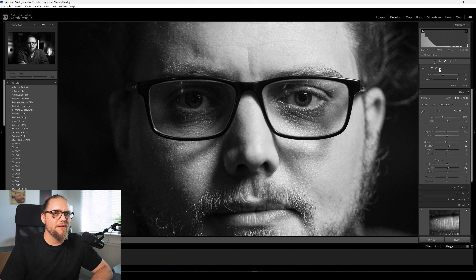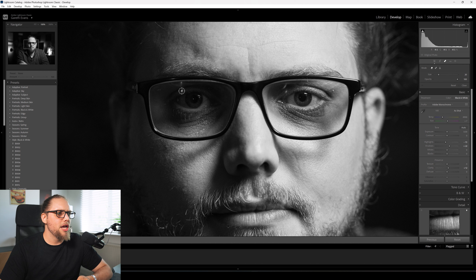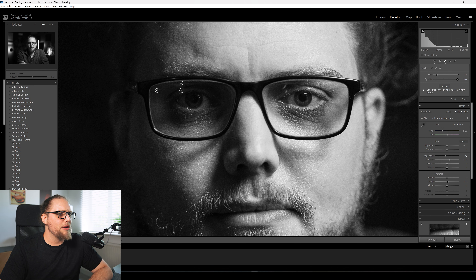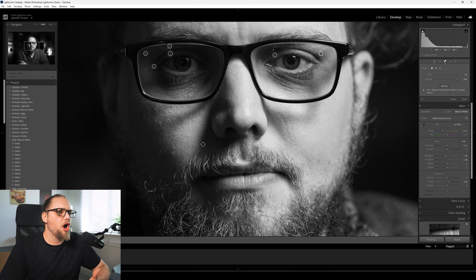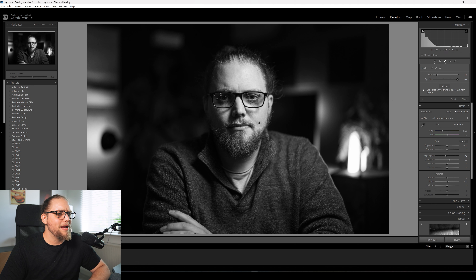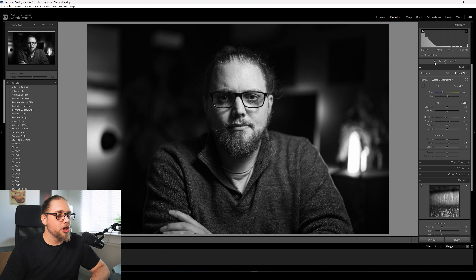There are a couple of little reflection marks on my glasses that I'm going to get rid of. I'll click on the healing tool - we're going to try the Content Aware Remove, which is usually pretty good. You can reduce or increase the size of the circle with the mouse scroll wheel. I'll just click on these little marks to get rid of them and Lightroom should do a pretty good job. That actually looks pretty good - just those little reflection marks tidied up. Let's zoom back out.